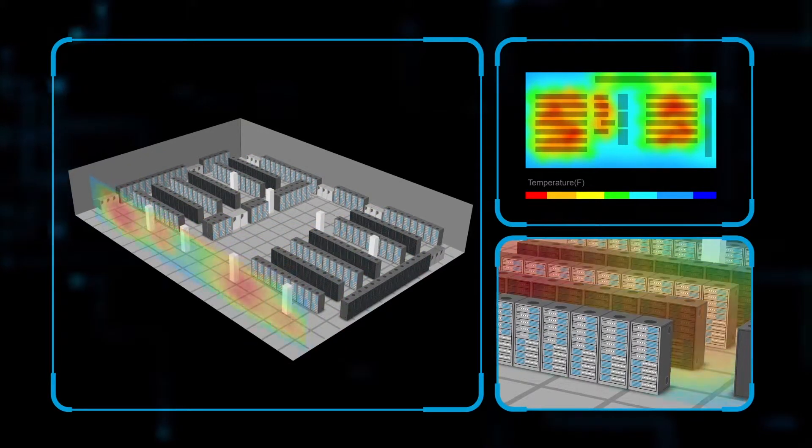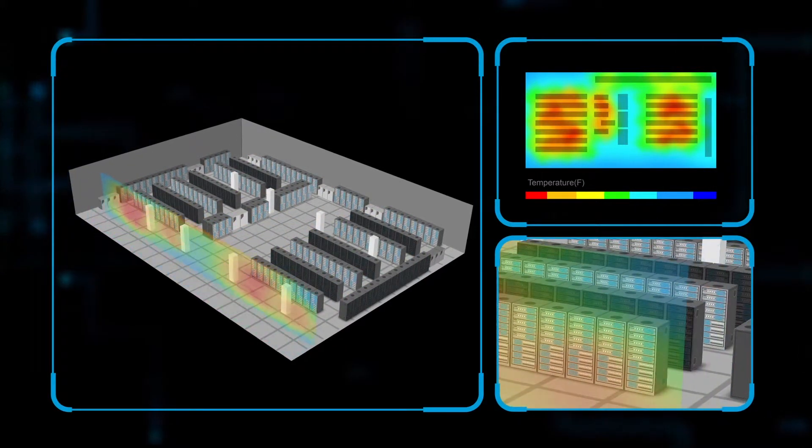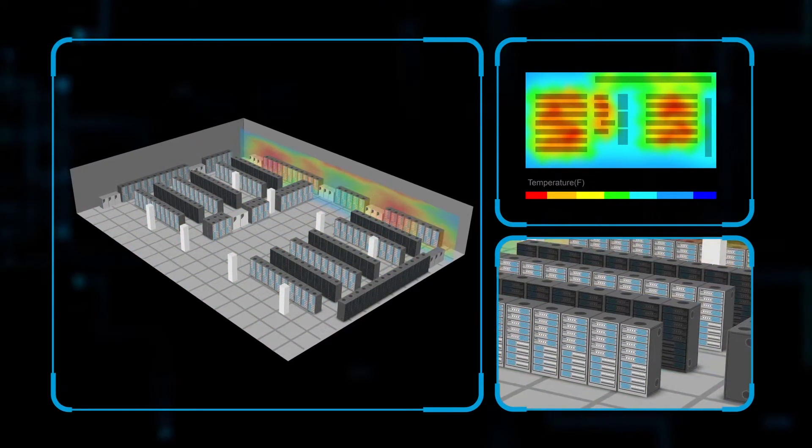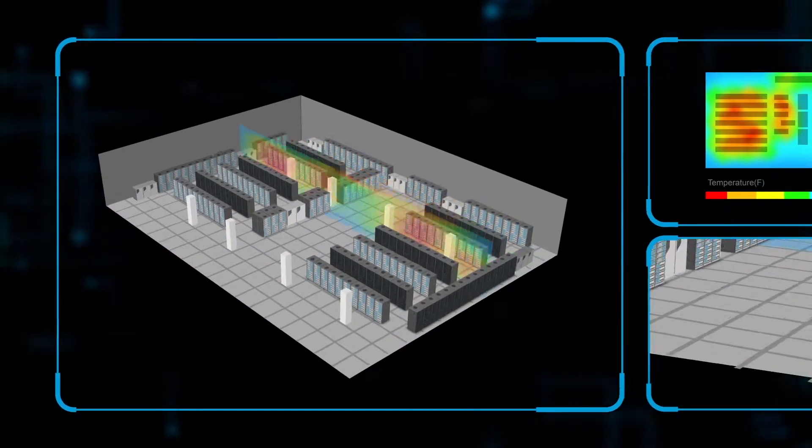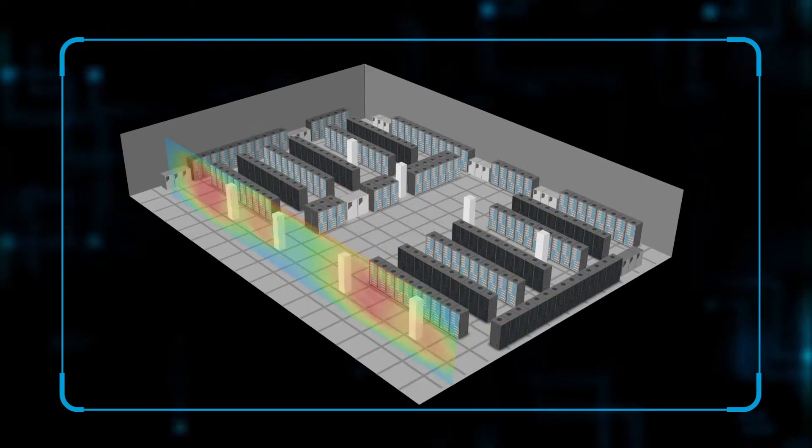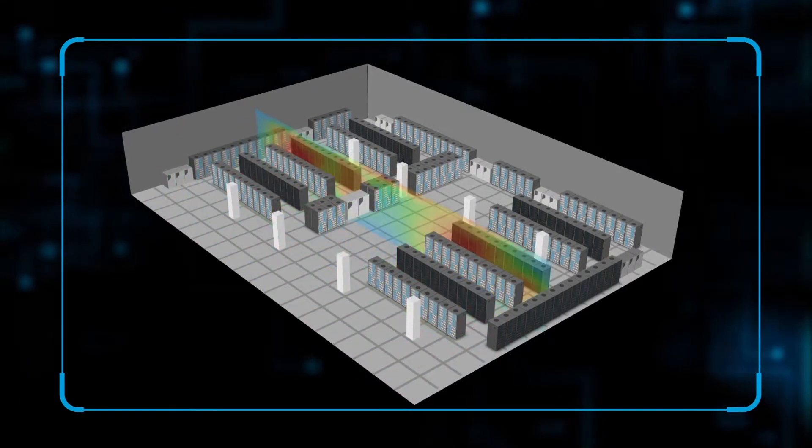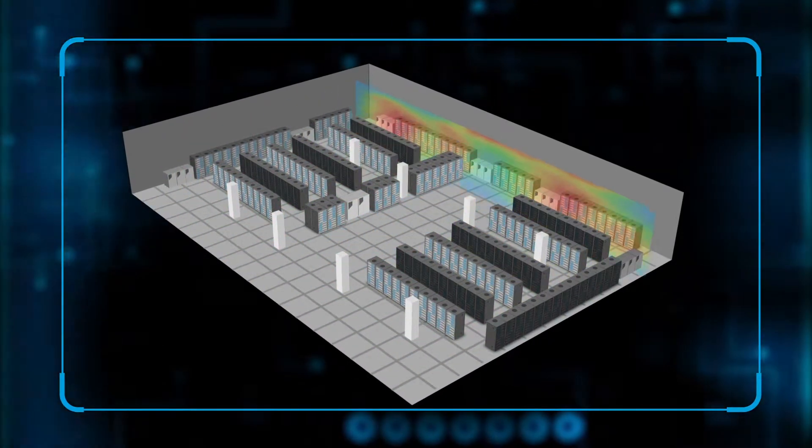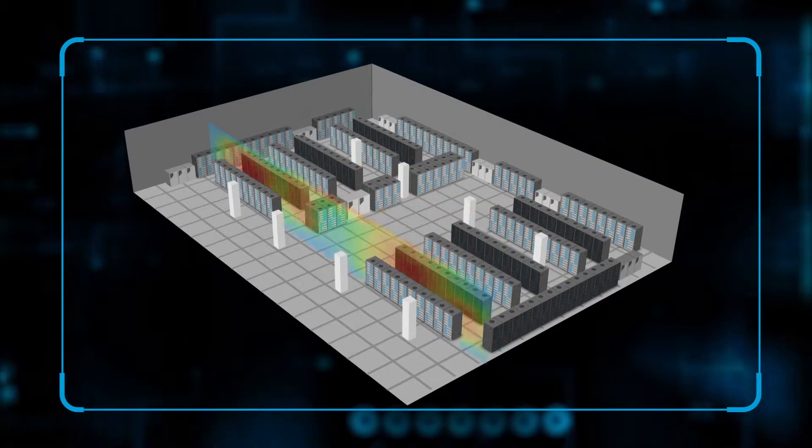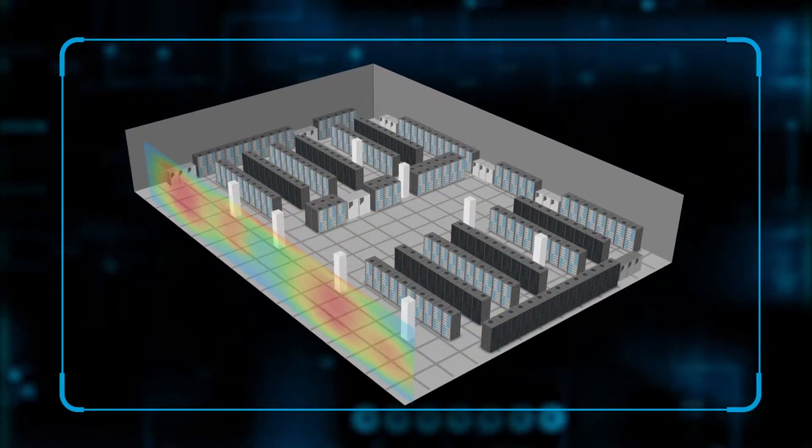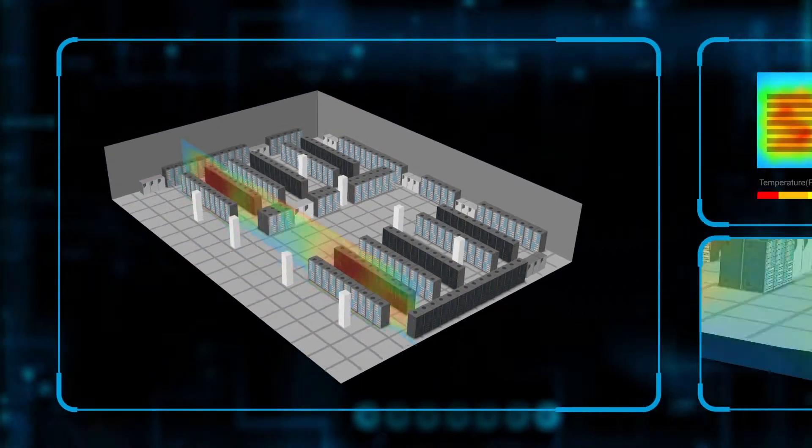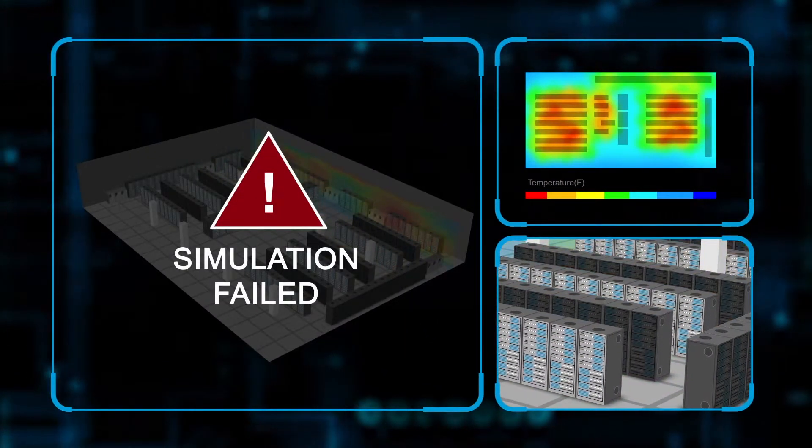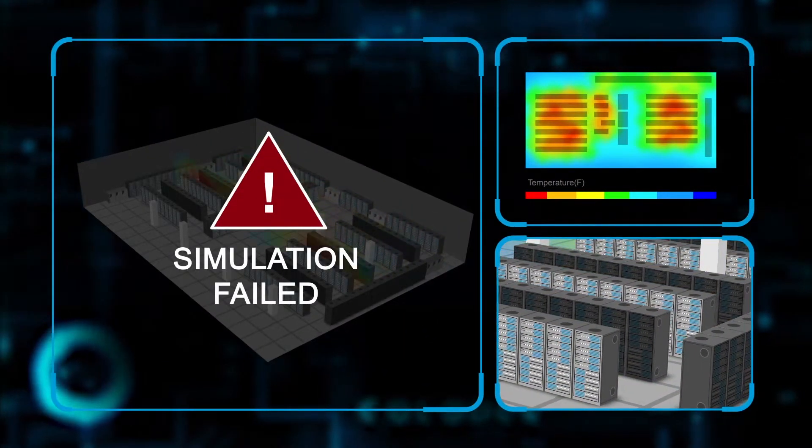We run the computational fluid dynamics simulation. This shows us how the air flows past the cabinets and how they affect the temperature and if we can run the equipment within a safe threshold. If the simulation comes back with a failure, we resolve it by making adjustments.